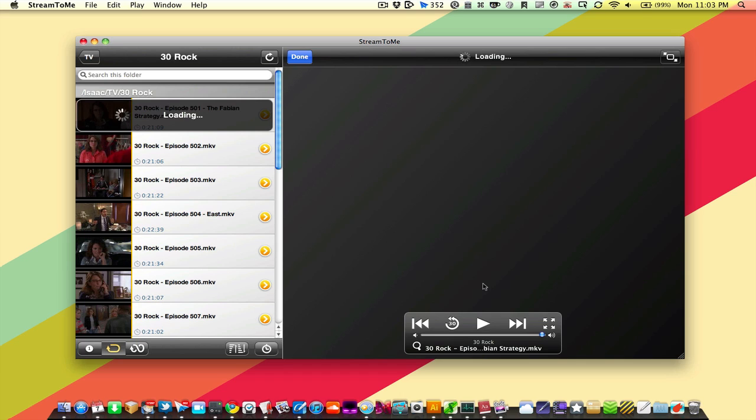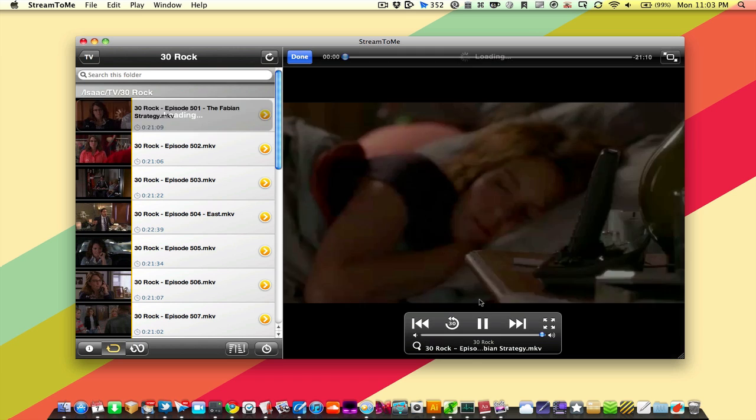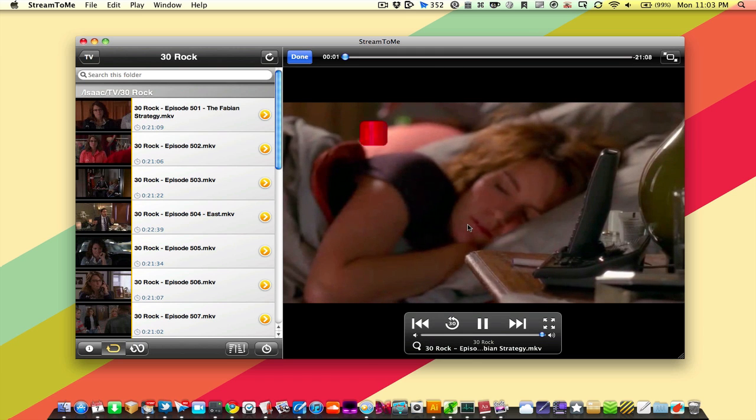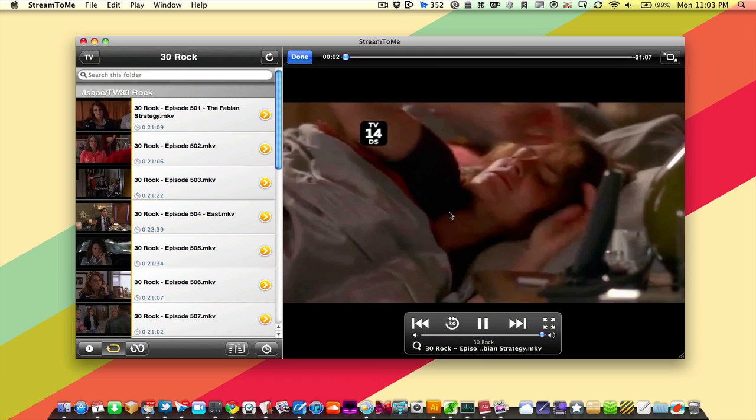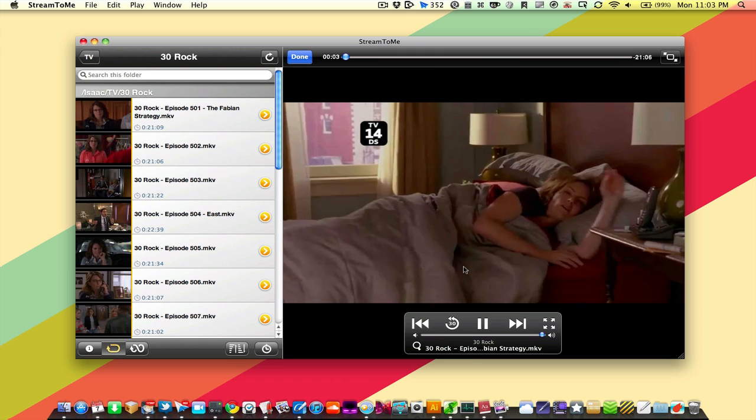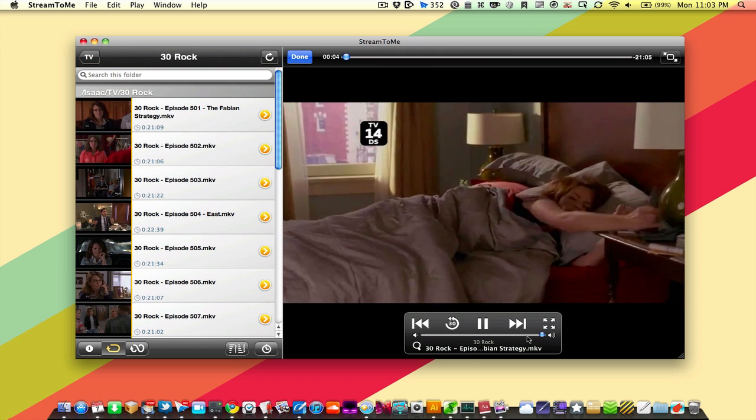This is just loading from another computer in my house, and this will also work remotely. It takes a minute to get going, but once it does, as you can see, it's converting live over here.